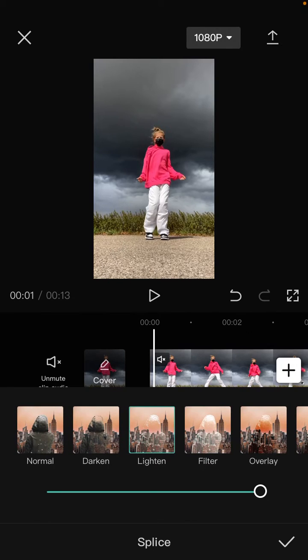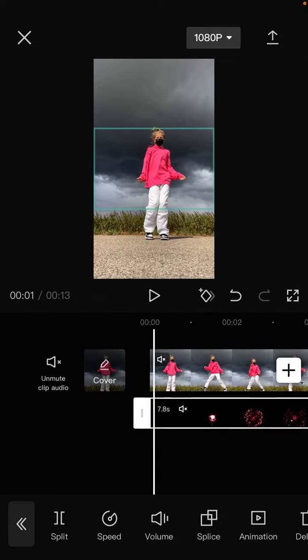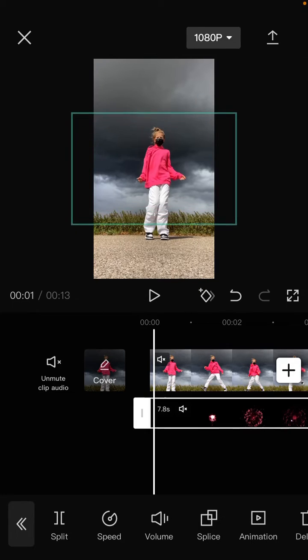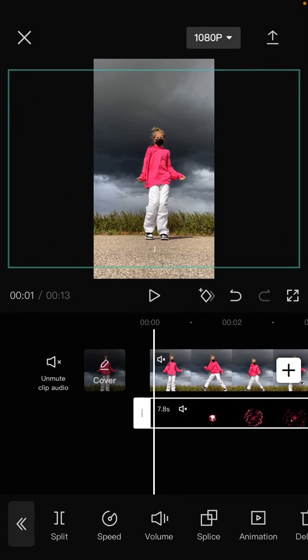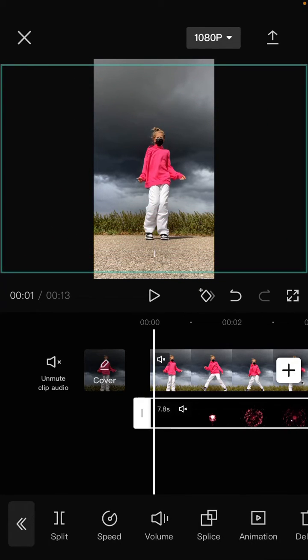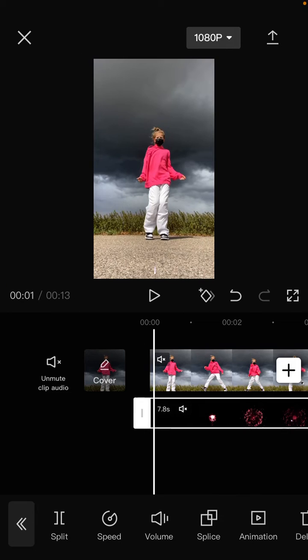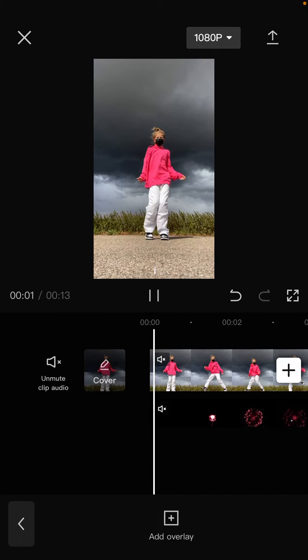So you can merge it with the main video. Here we go.